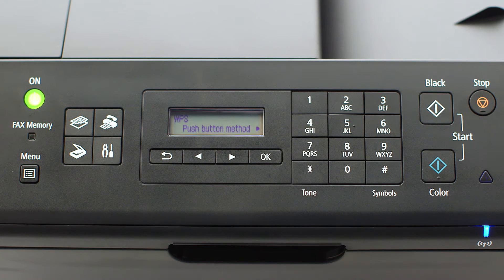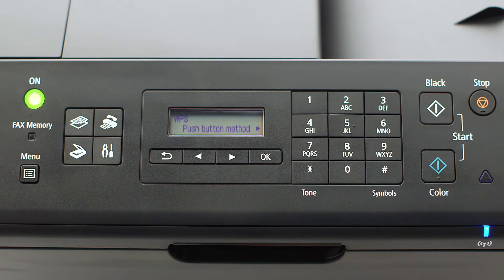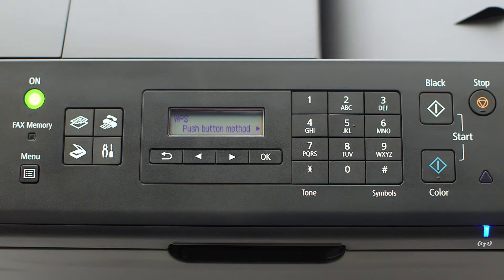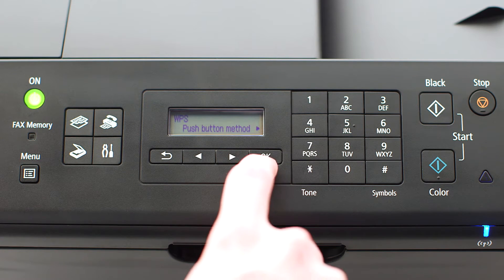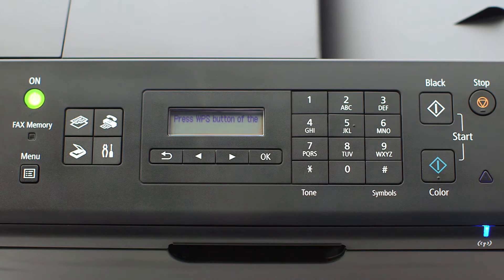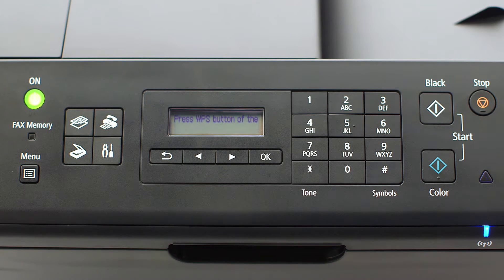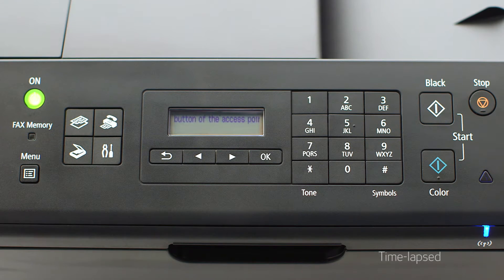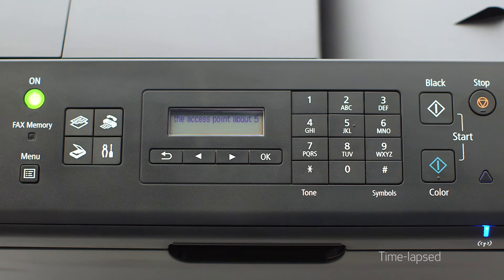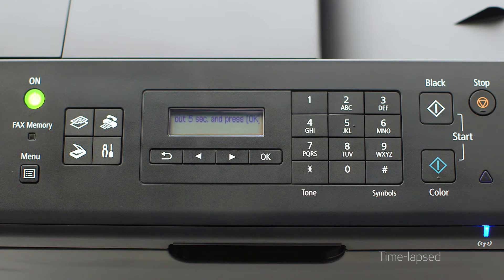Next, select the push button method and press OK. You will now see scrolling text on the screen. Now you are ready to activate WPS on your wireless router.